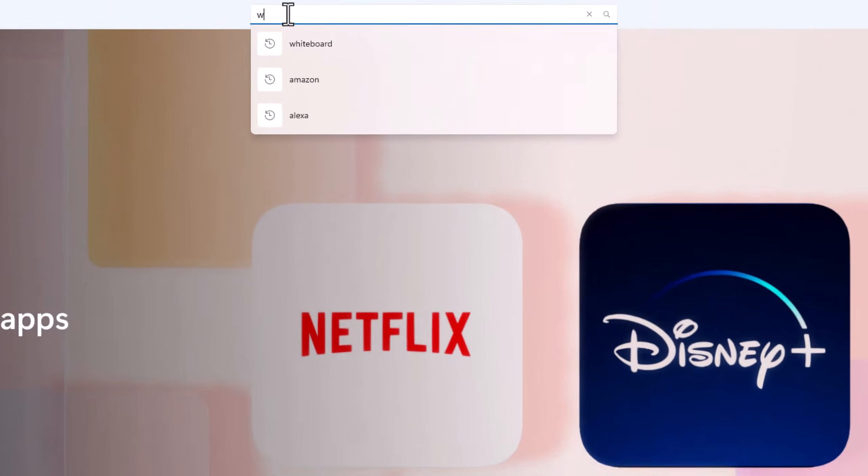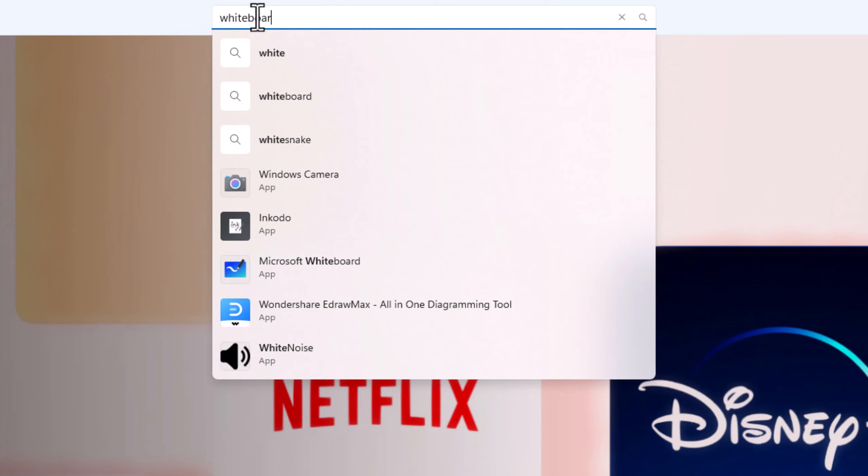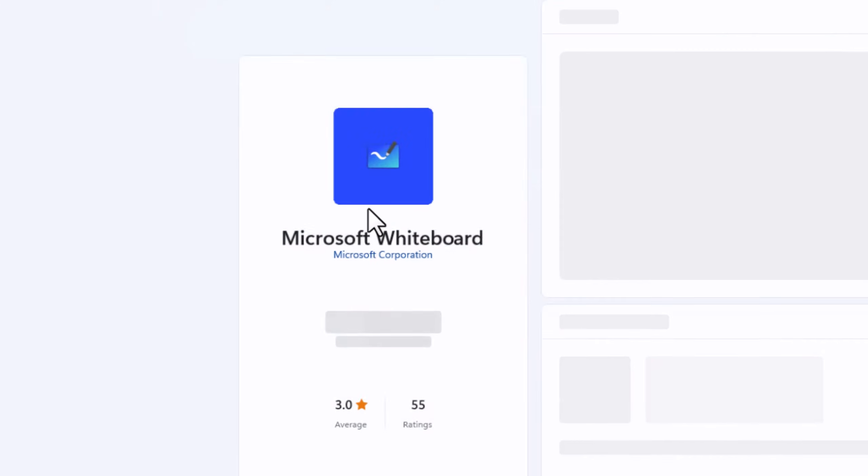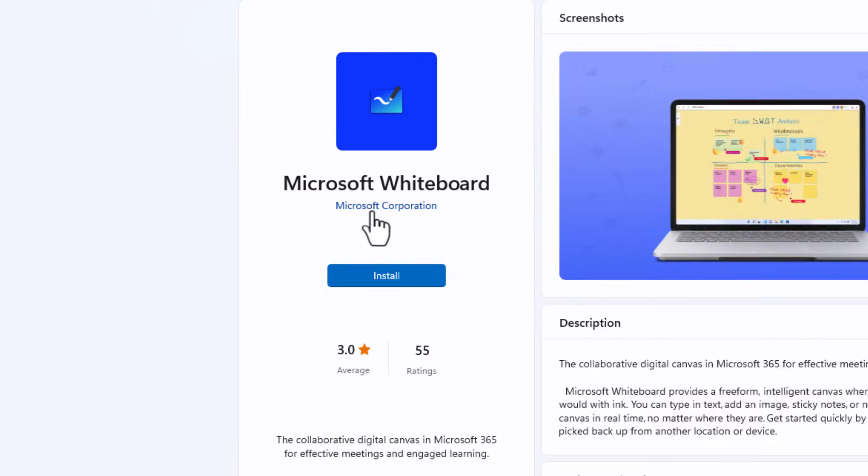To download it, open the Microsoft Store, search Whiteboard and select Install.